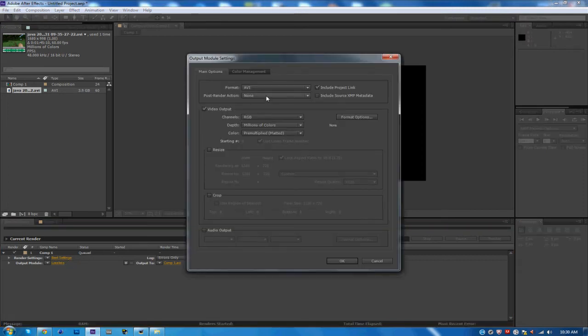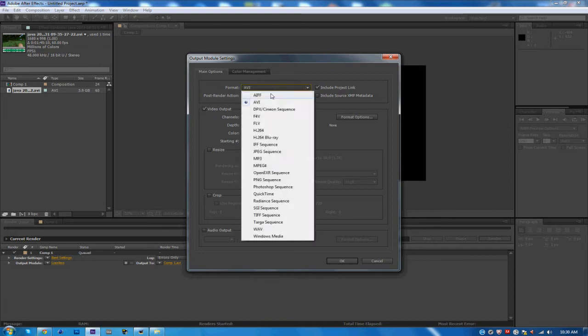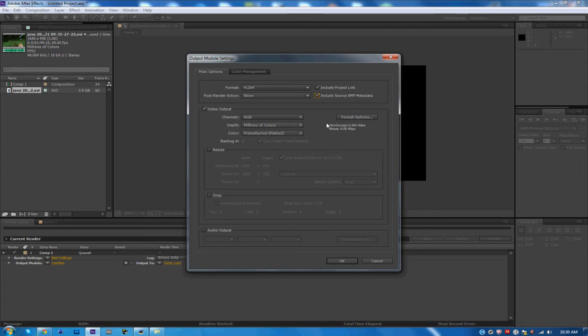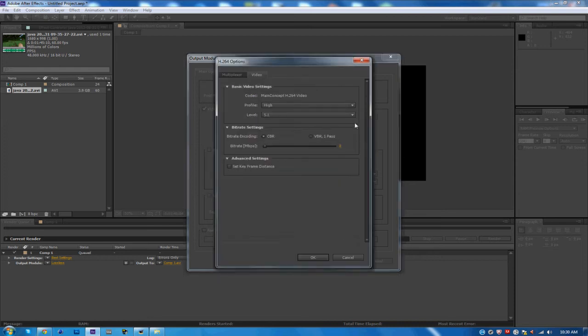Channels RGB, Depth Millions of Colors, and Color Premultiplied Matte. Click on Format Options. For Basic Video Settings, High 5.1, I'm not sure, I don't think that changes, so that should still be High in 5.1.